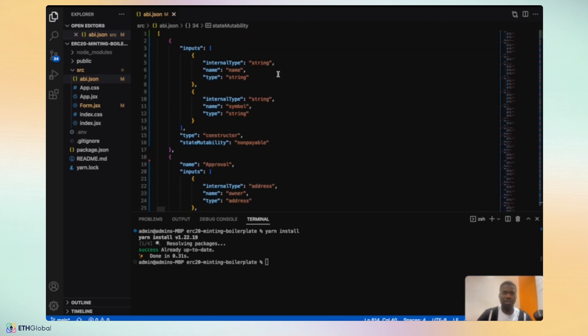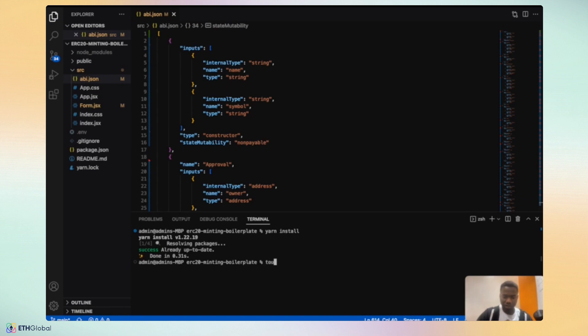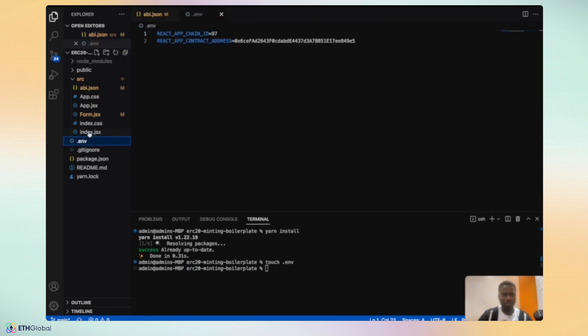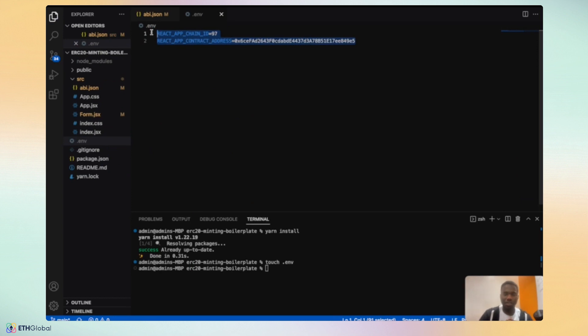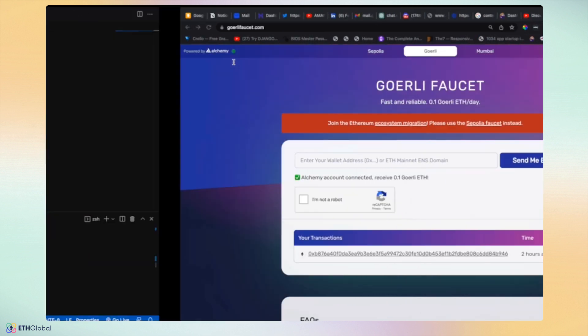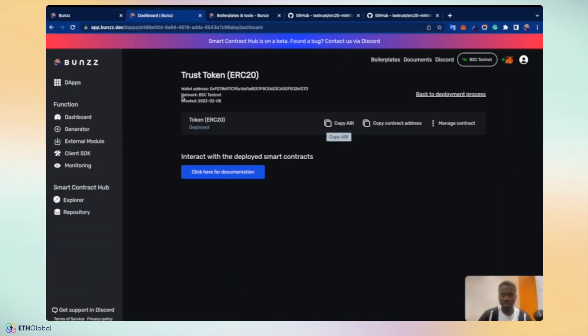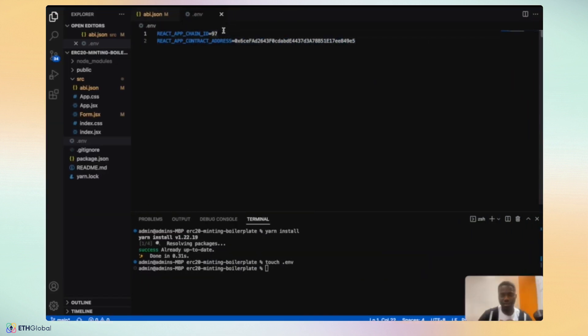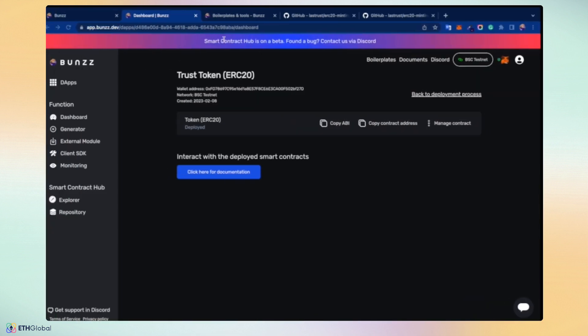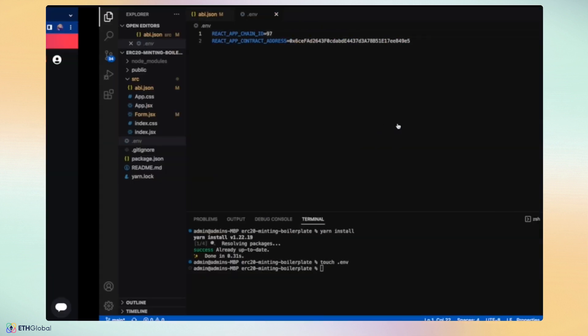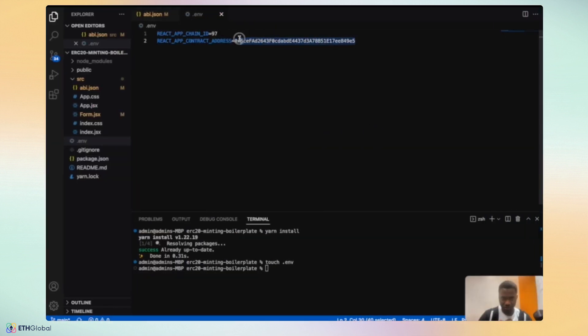The second file we need to take a look at is .env file. We have to create a .env file if it is not already done, which is already here. These are the two things you need to import: The React app chain ID and the React app contract address. One important thing is the contract address and the chain ID. Remember that we deployed this on the BSC testnet. And the BSC testnet chain ID is 97. Hence, we have 97. And we have to copy the smart contract address and replace what we already have here. And save.